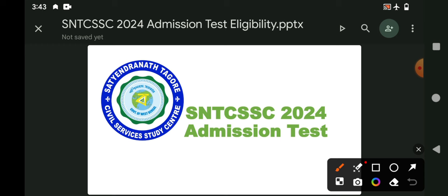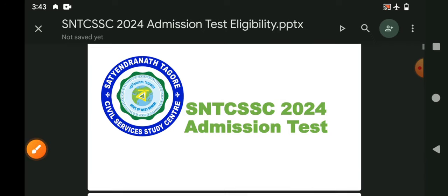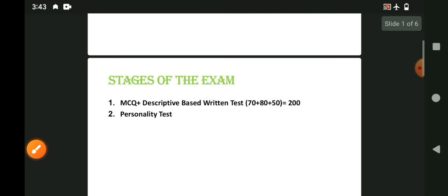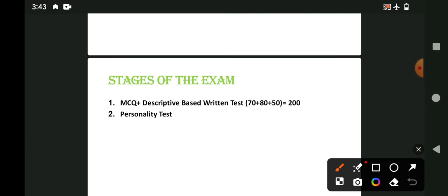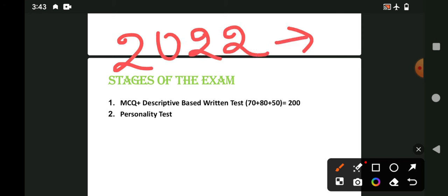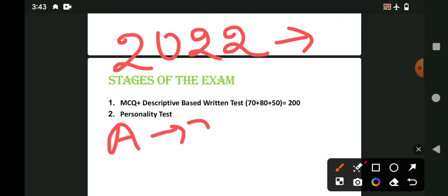As far as everyone else says, how can you understand the next steps of the examination and the study? Which are the stages of the exam? In 2022, there are two stages of authority. The first stage is the written test and the second stage is the personal test and the interview. In the first stage, there are three sections.